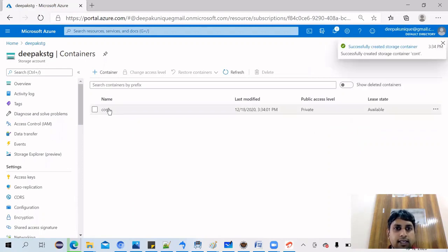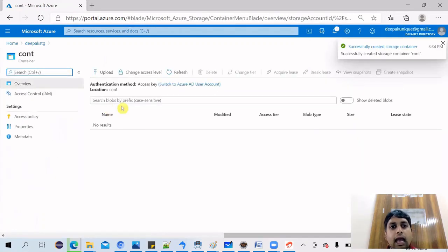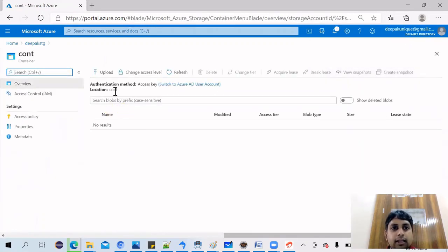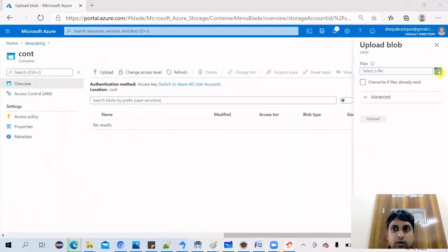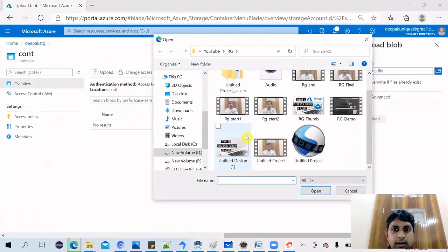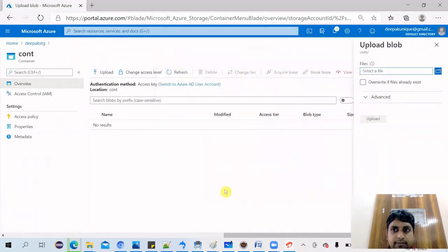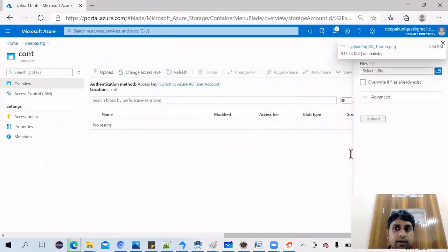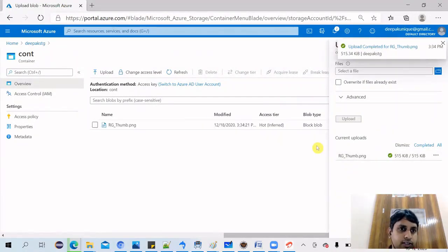So our container got created and then you can think of uploading any files inside it. Let's go here and let's say I created this one and upload. So this file gets uploaded into our blob storage.